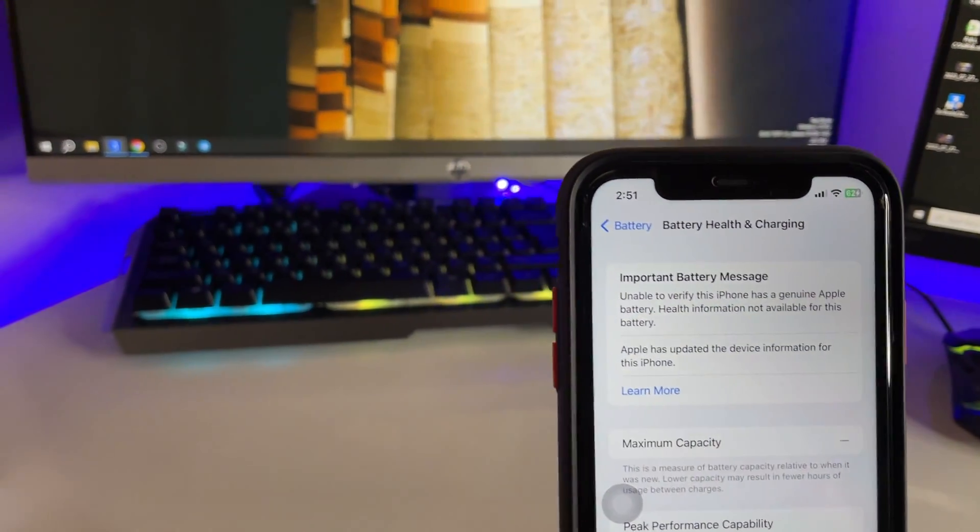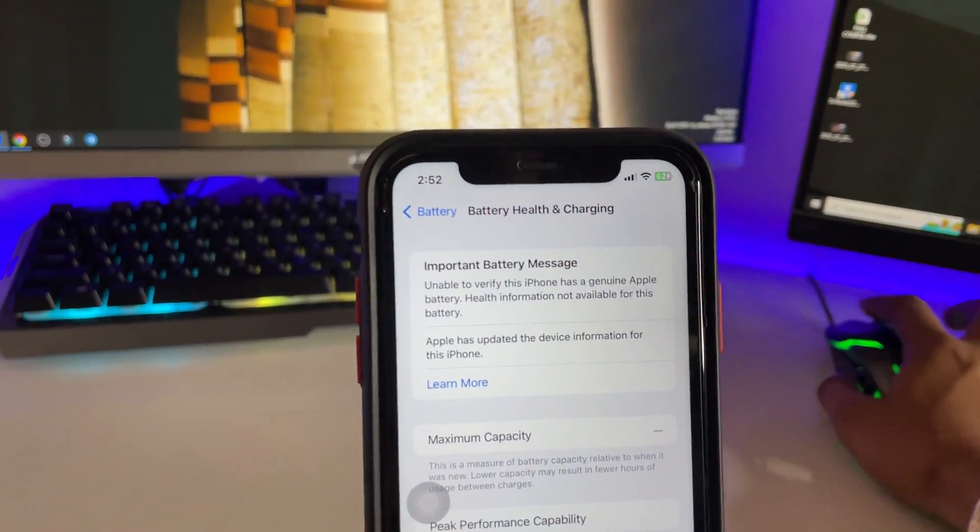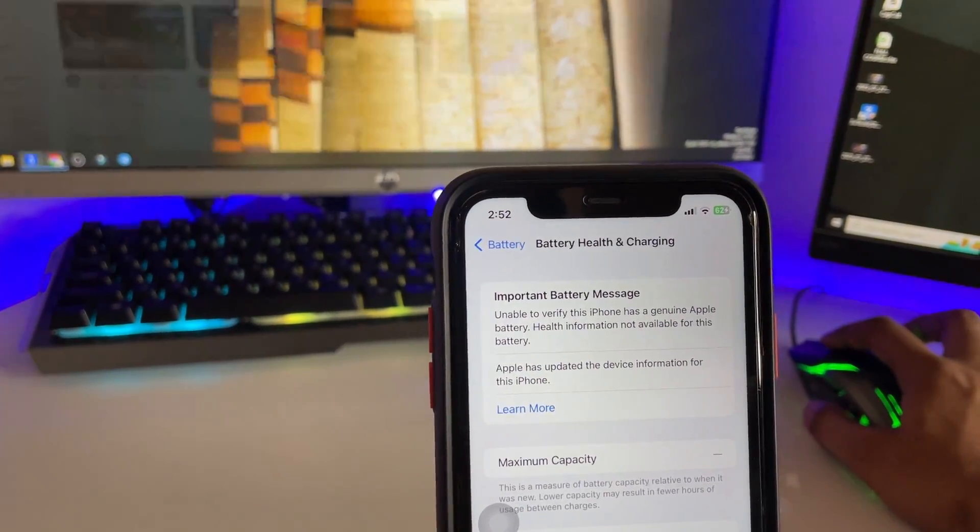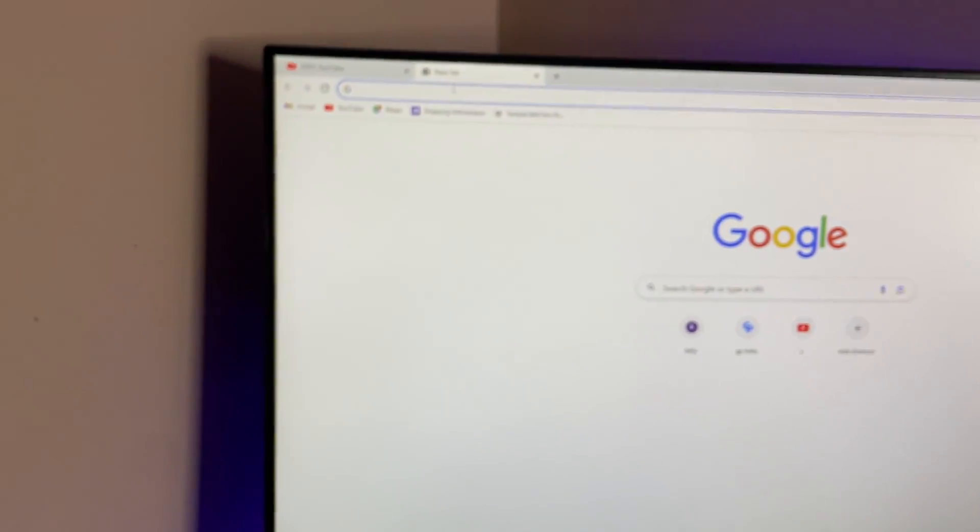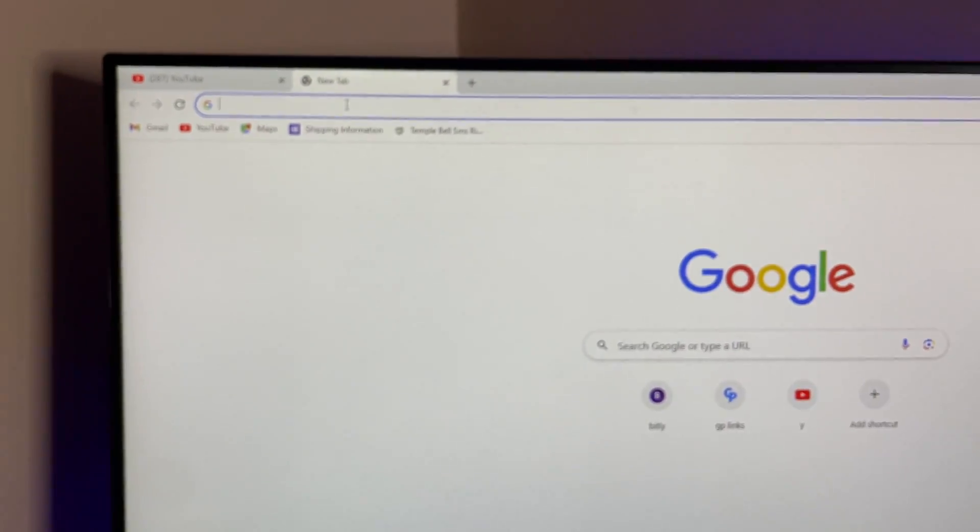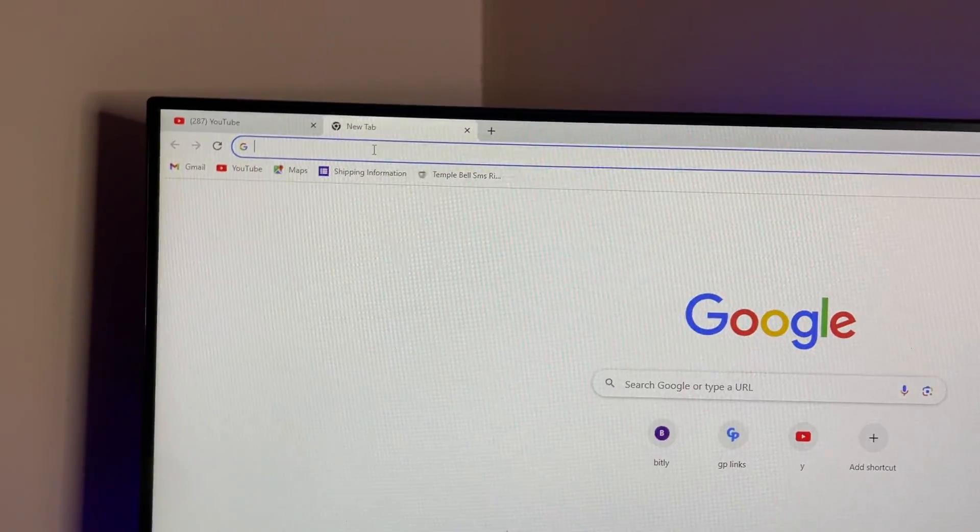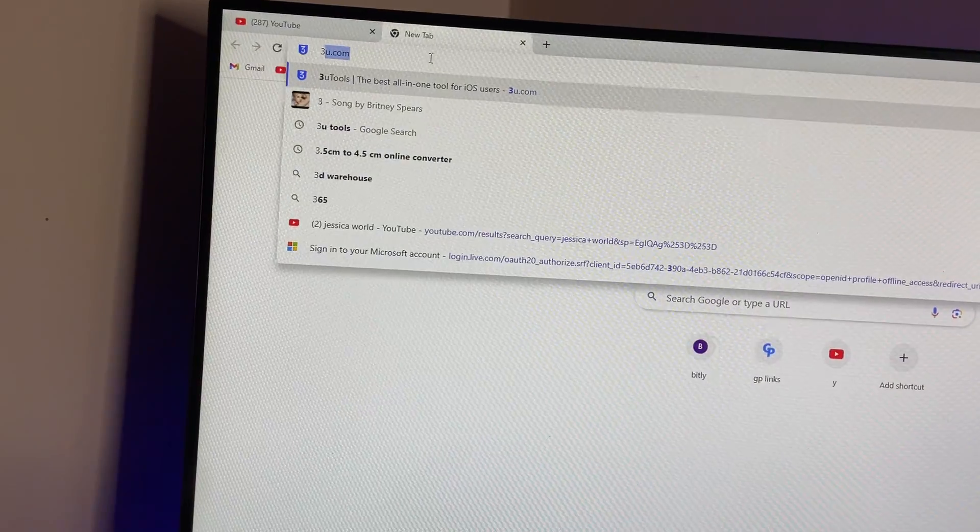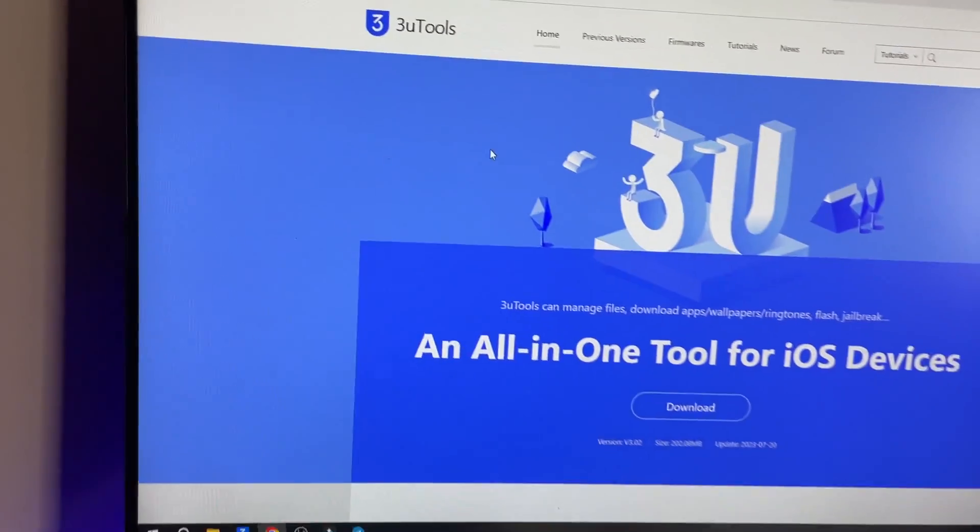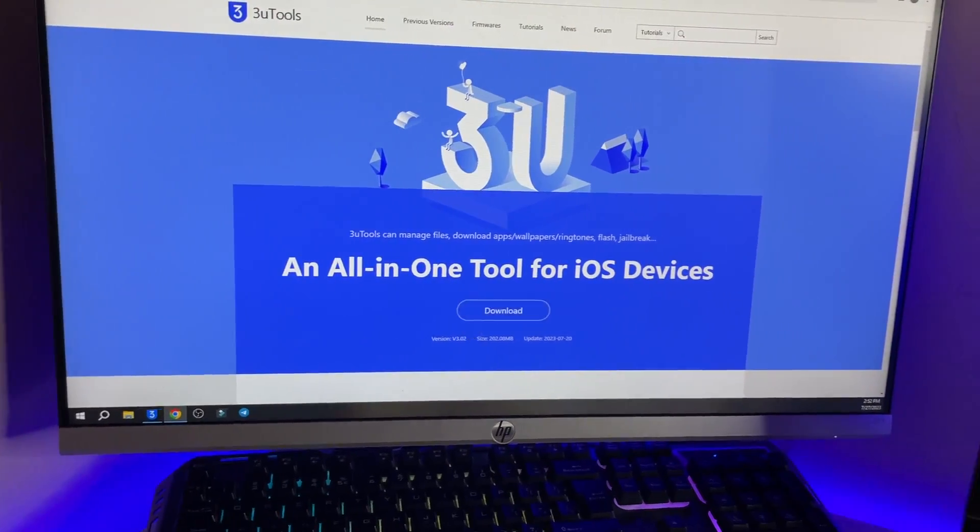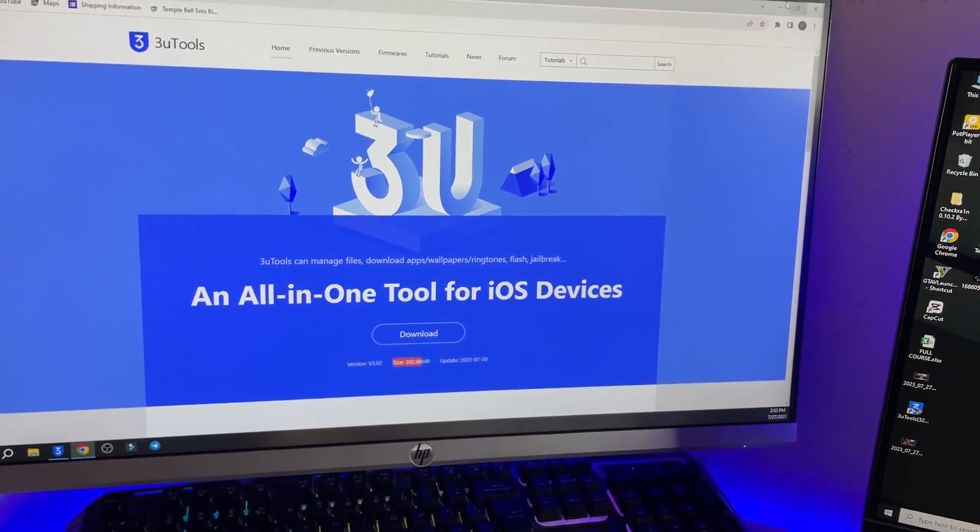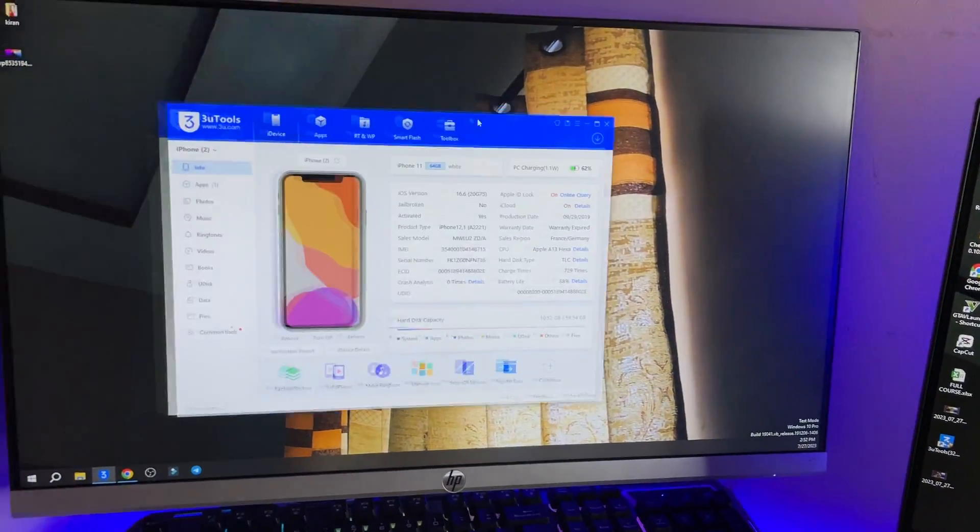After connecting, you have to jump to the Chrome browser. In Chrome, you have to download a software. Just type here 3u.com as you can see. You have to download this software and the size is 102 MB.